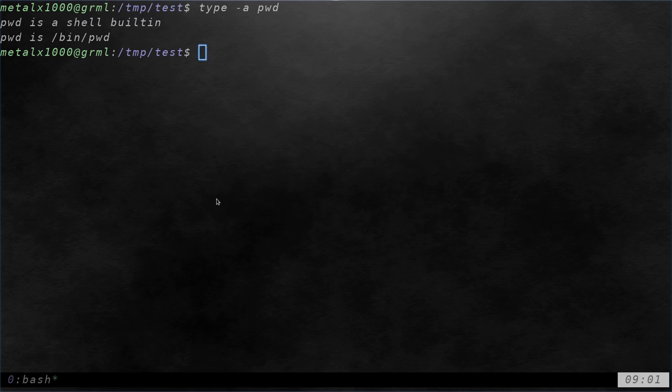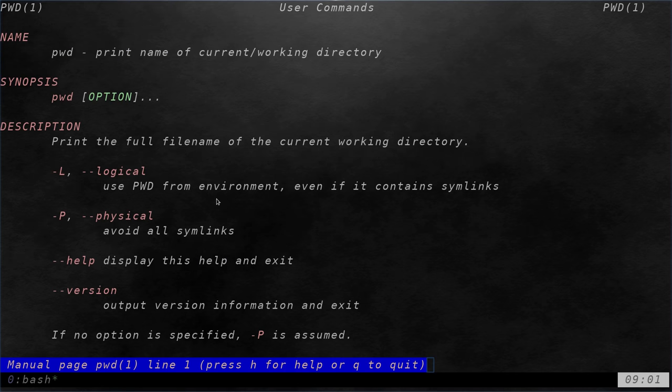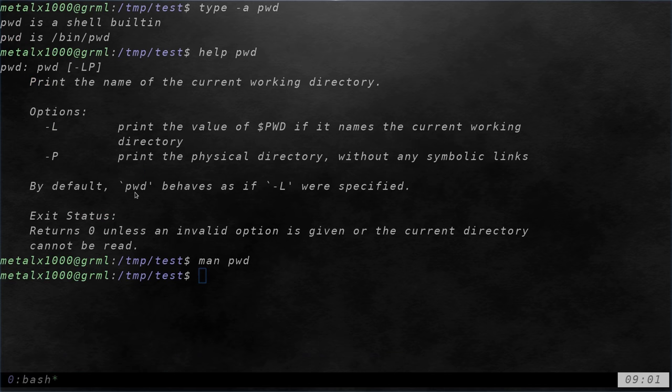except for the built-in looks at symbolic links by default. You can find out how to use the built-in one with help pwd. You can find out how to use the external one with man pwd to see the differences, which they both have the same options. It's just one defaults to another.